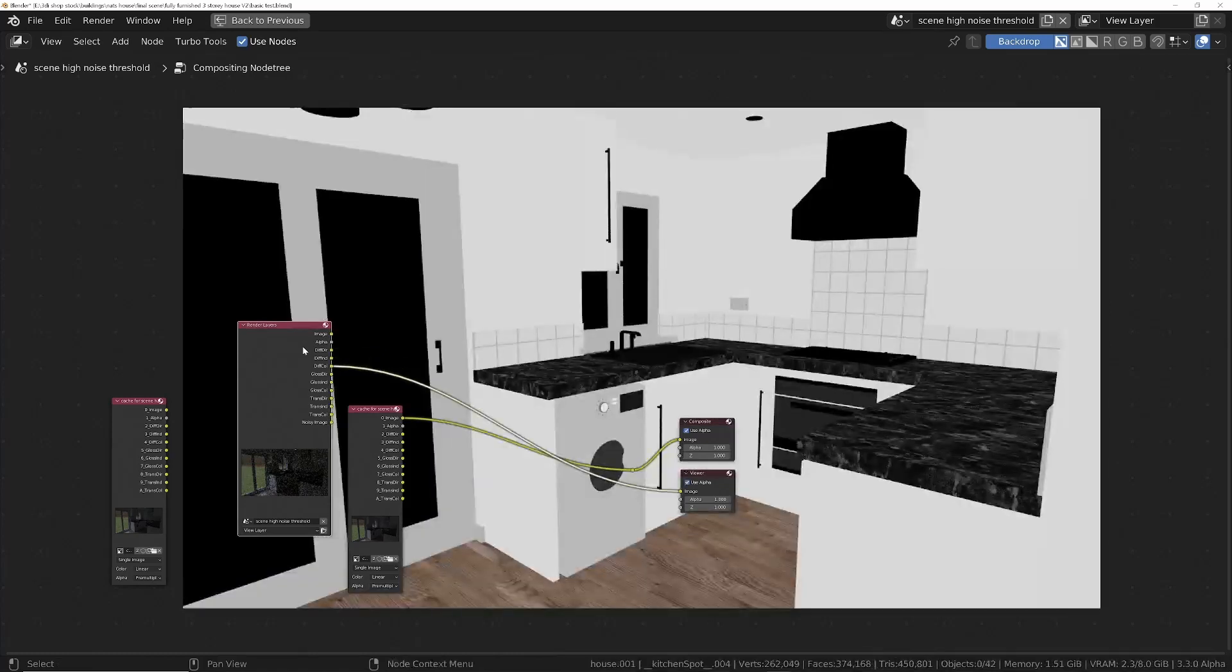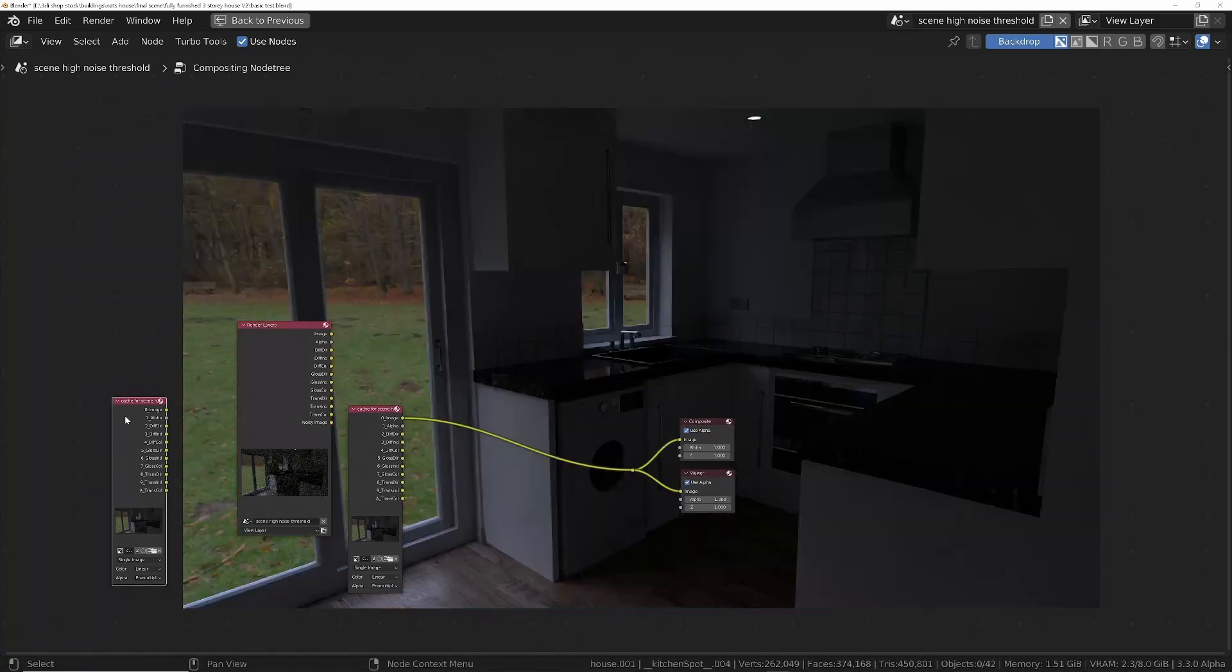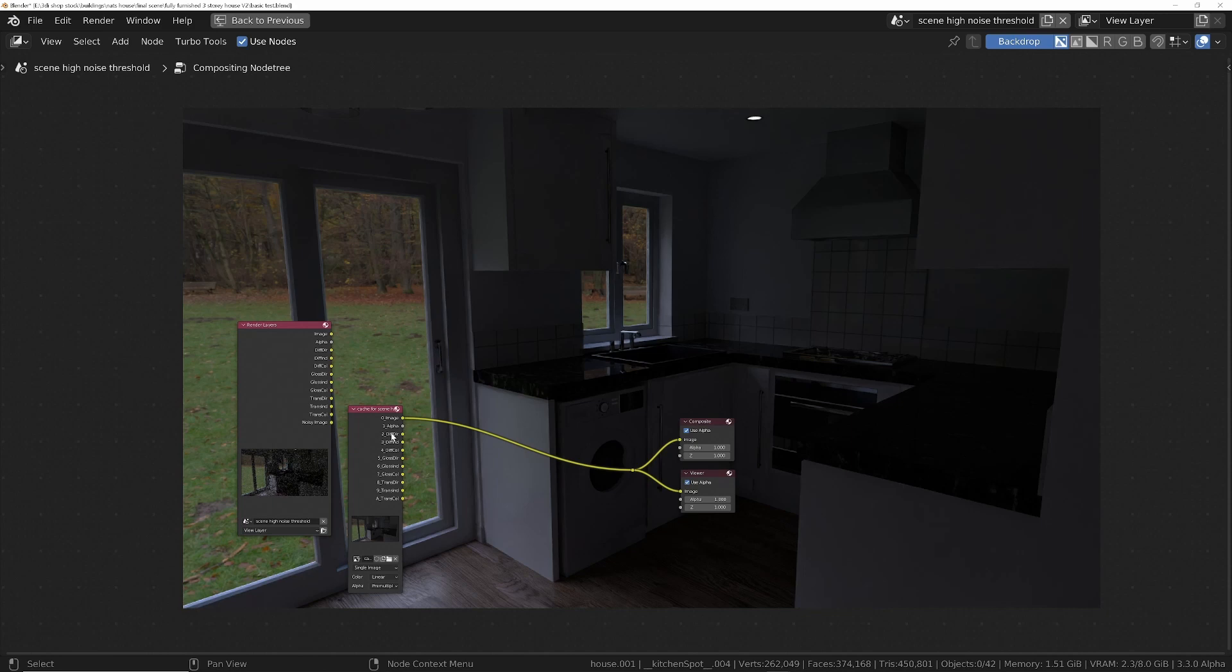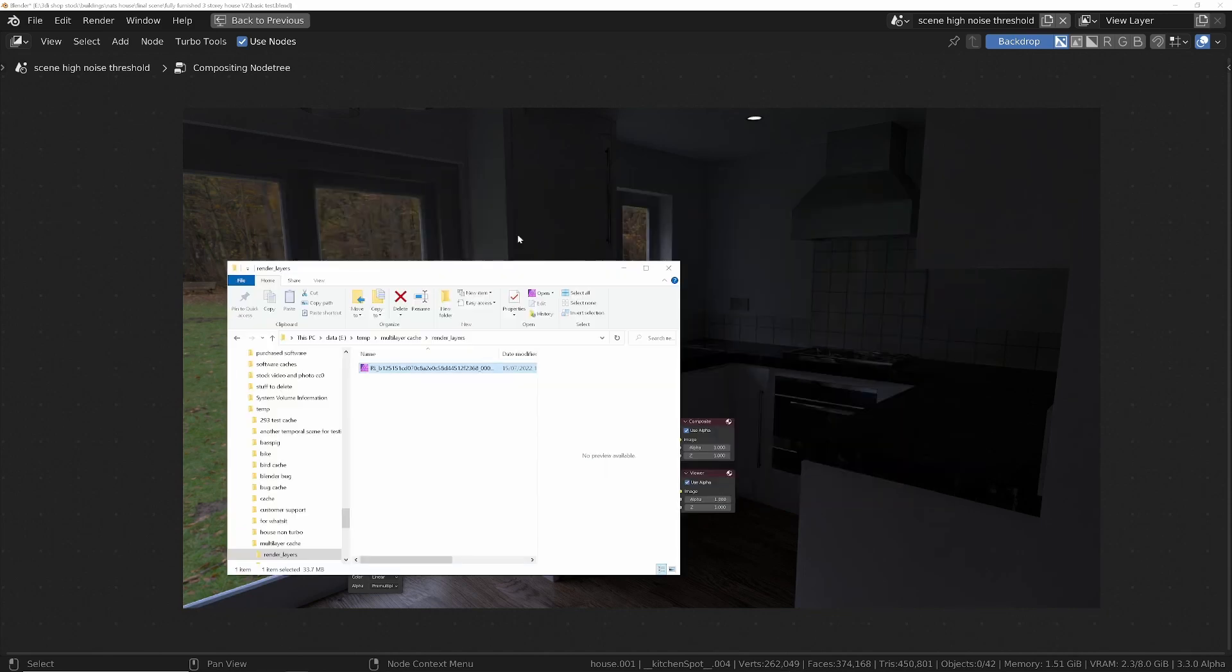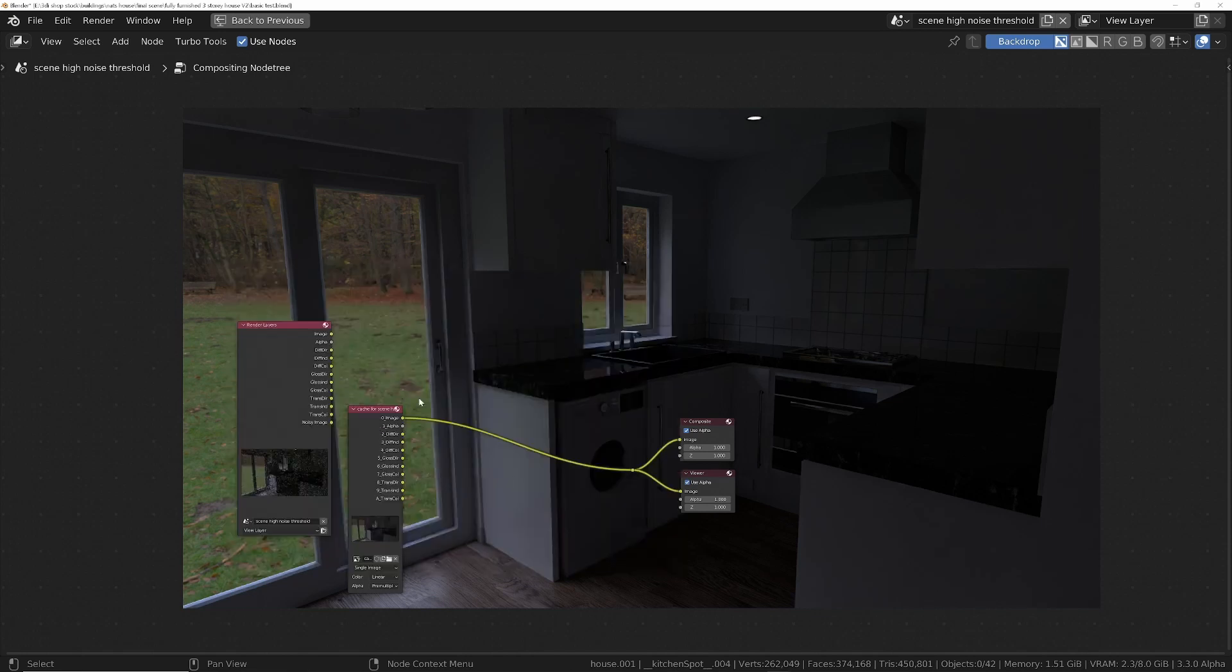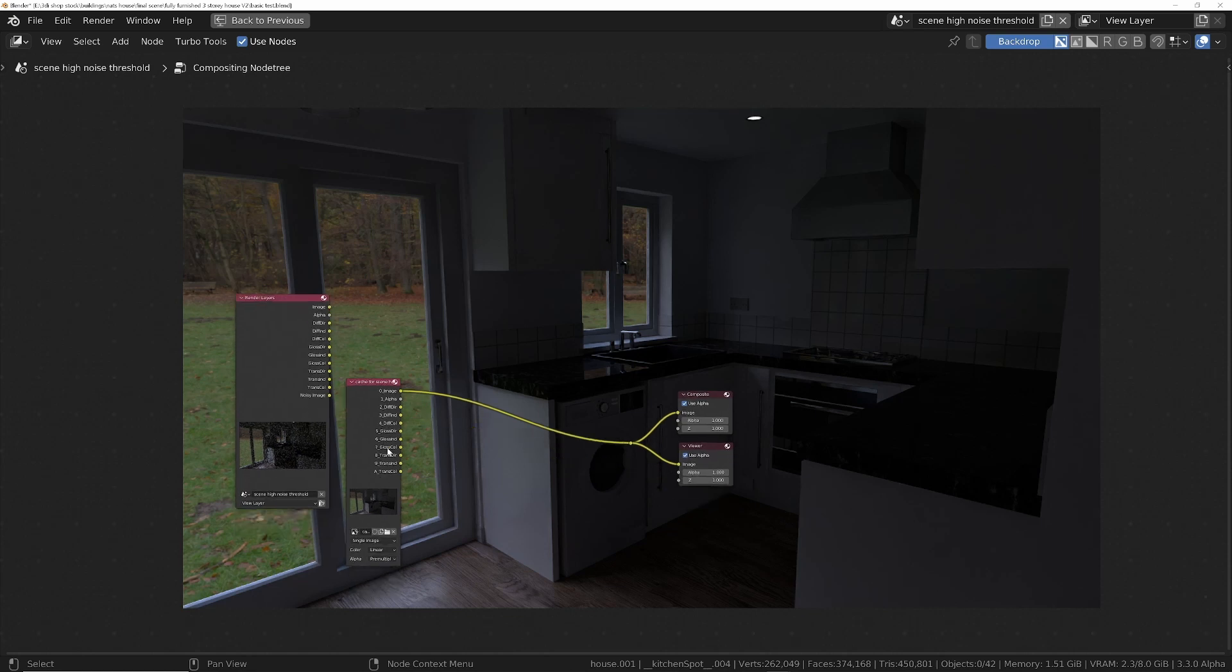Alright, so how do we use this in a third-party compositor? Well, very simple. All you do is you navigate to your cache folder and then you bring these files into your third-party compositor. Obviously if you're using Blender's own compositor, then these will automatically be loaded in for you. And that's it basically.